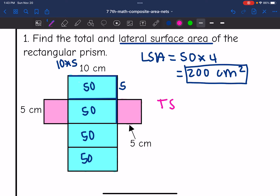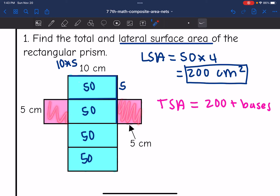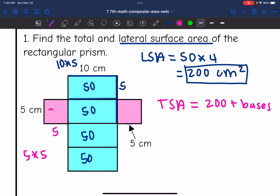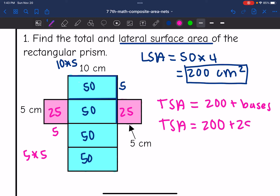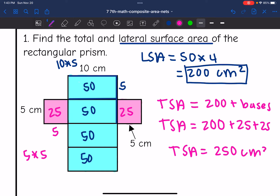To find the total surface area, I take the blue faces, which totaled 200, and now I add the bases back. The pink bases sticking out are 5 by 5, which is 25. So each of those faces is 25. To find the total surface area: 200 plus 25 plus 25 equals 250. The total surface area of this prism is 250 centimeters squared.